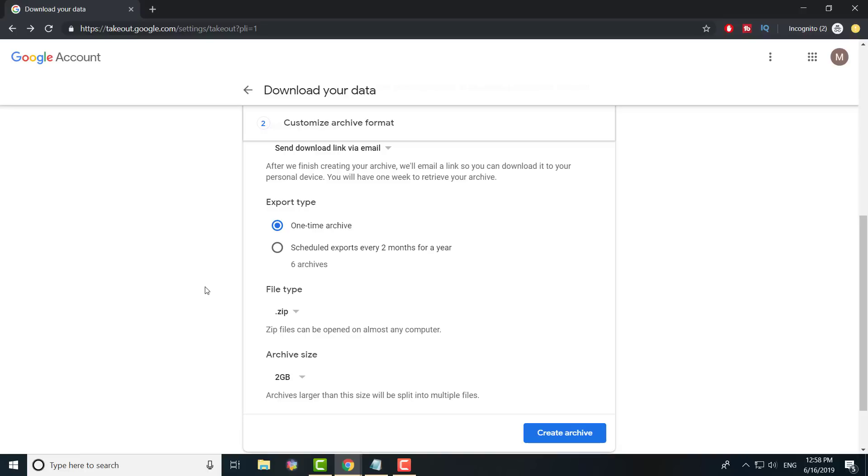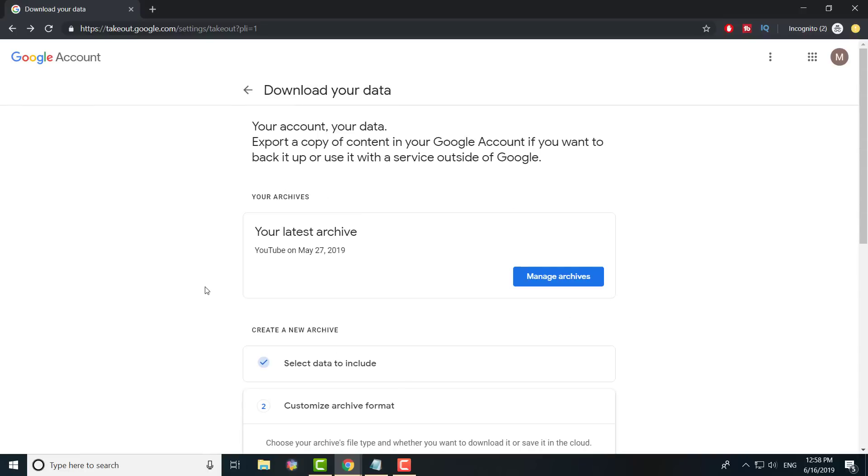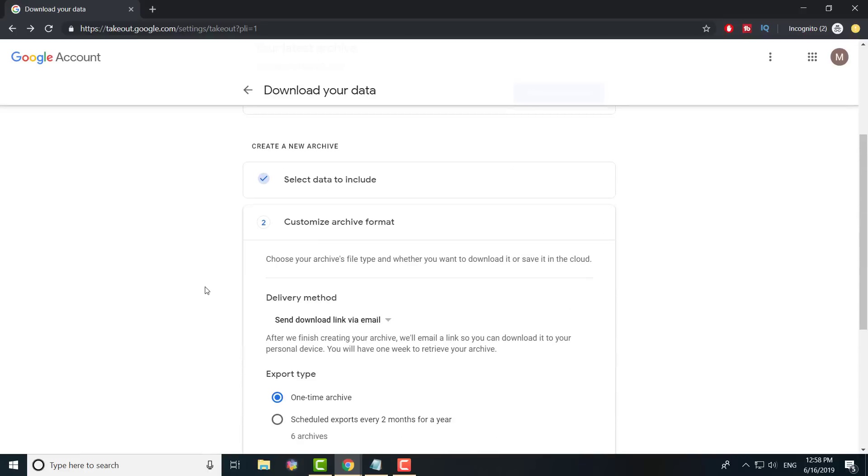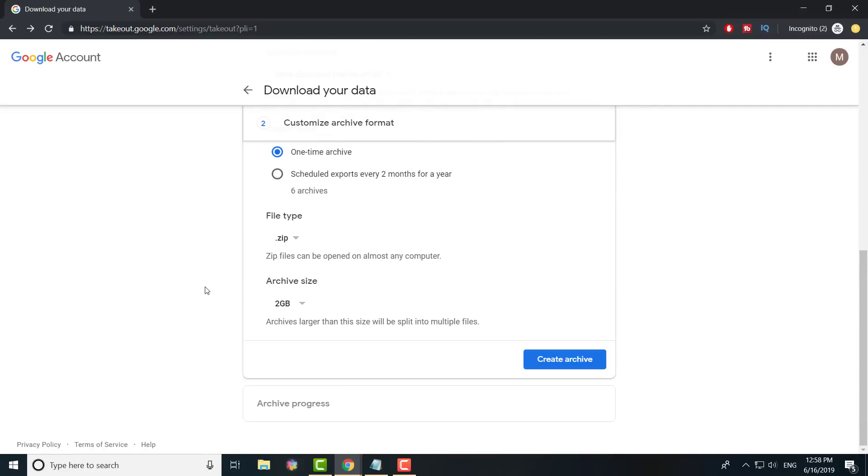Again, it just depends on the size and format, and that's about it. It's actually a very easy and simple process to do. I would highly recommend you do this, especially if you have a lot of work or important emails that you want to have saved.